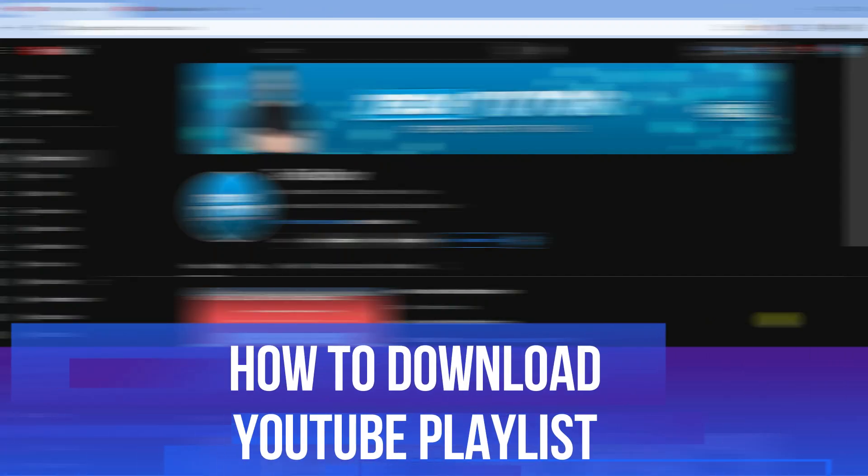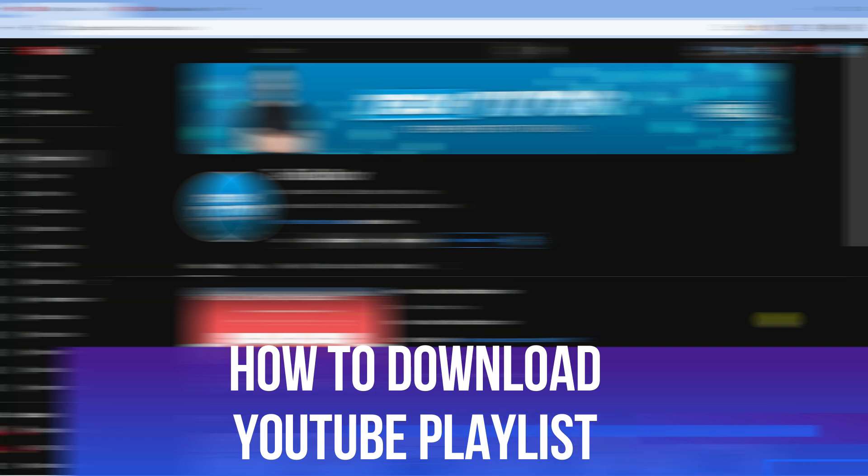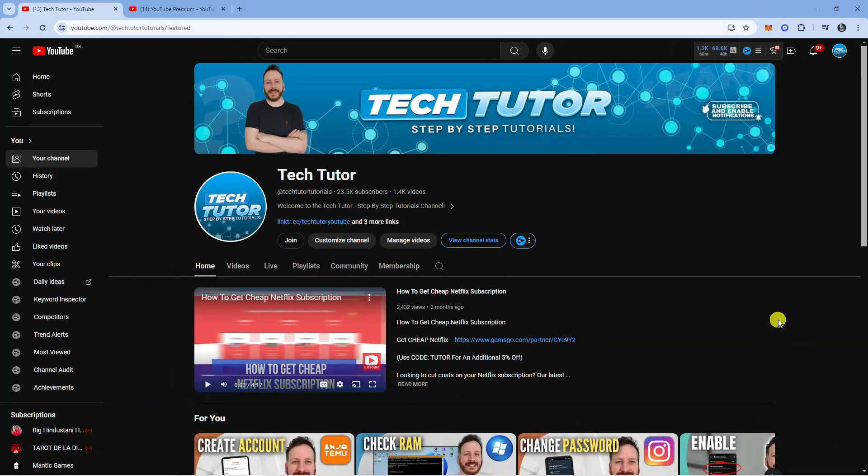In this video I will show you how to download a YouTube playlist. So let's jump straight into it.